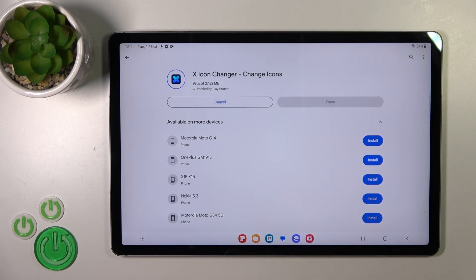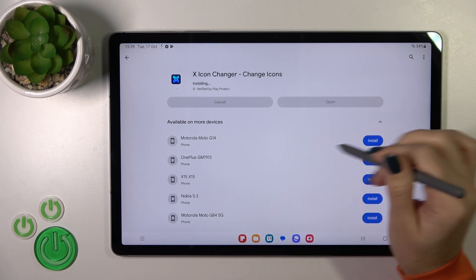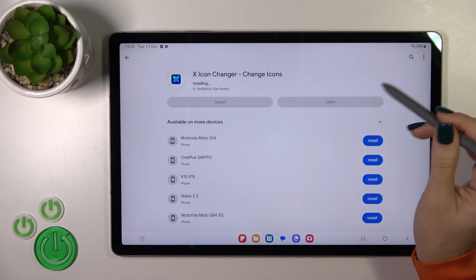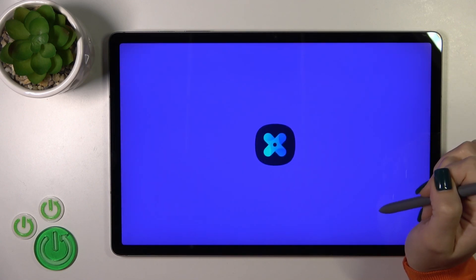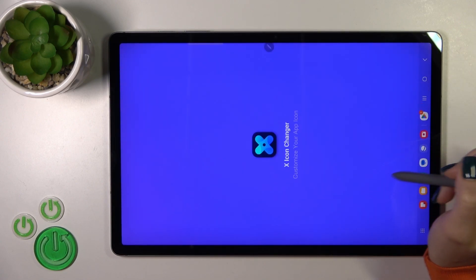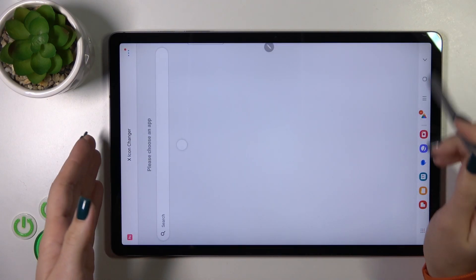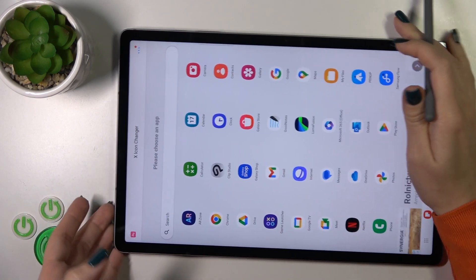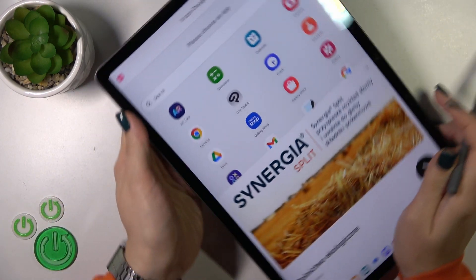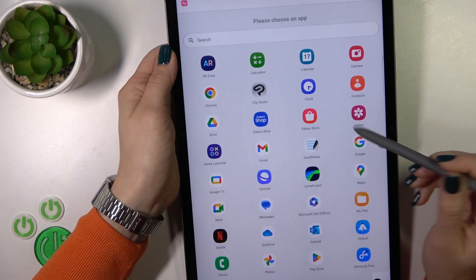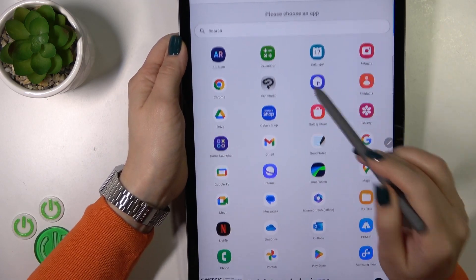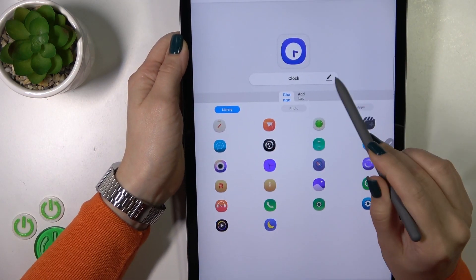After the installation, we should tap the open button to open the app. Now we will see all of the available applications on your device which icons you could change. For example, let's use the clock app.